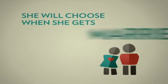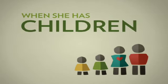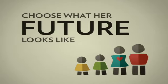She will choose when she gets married and when she has children. She will choose what her future will look like.